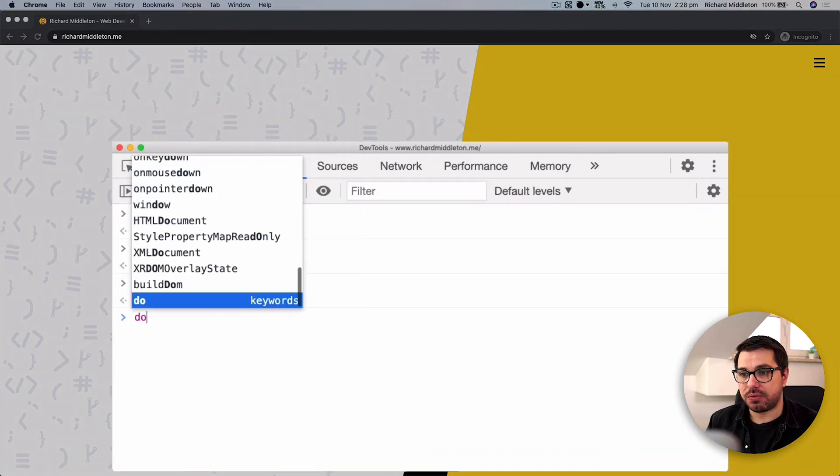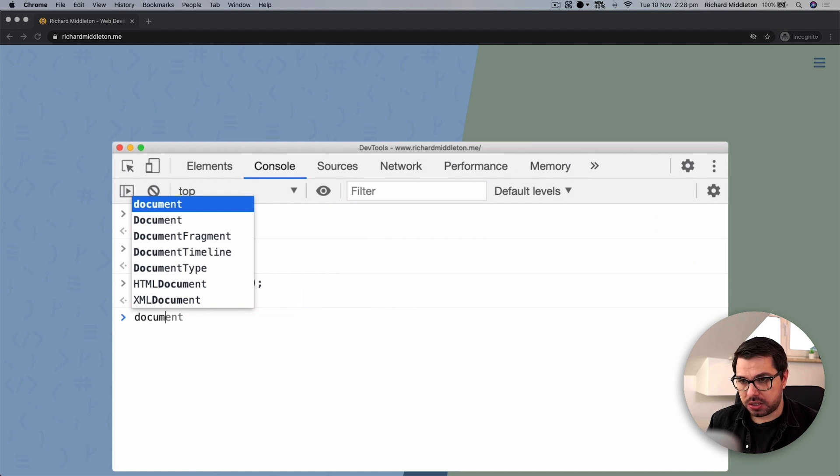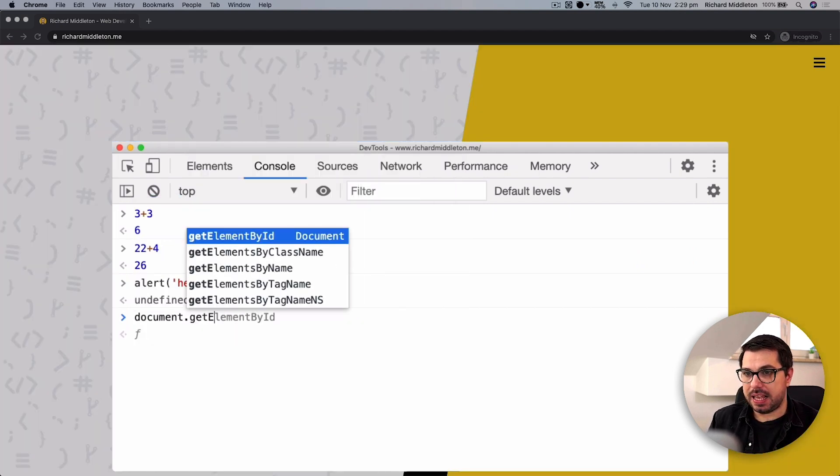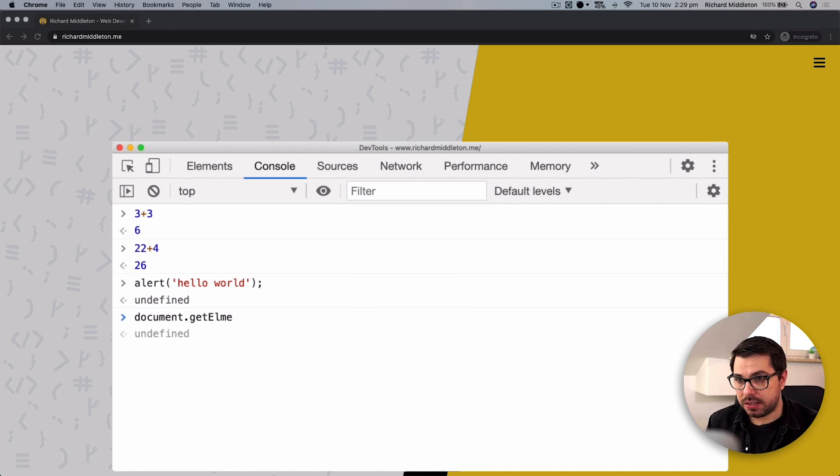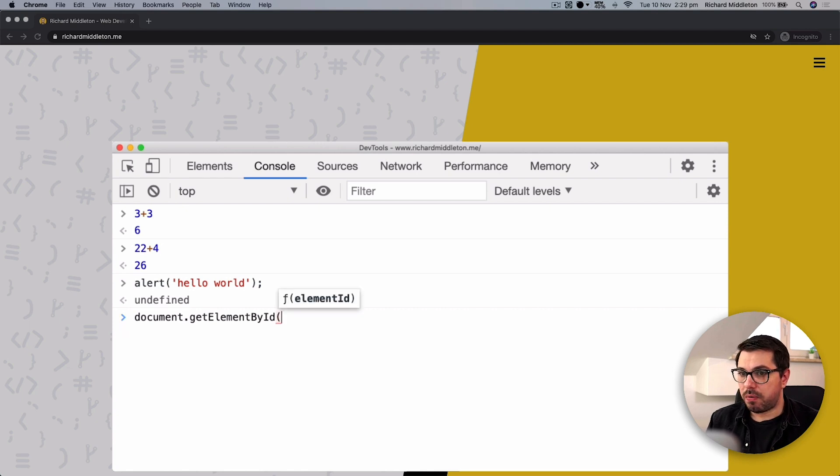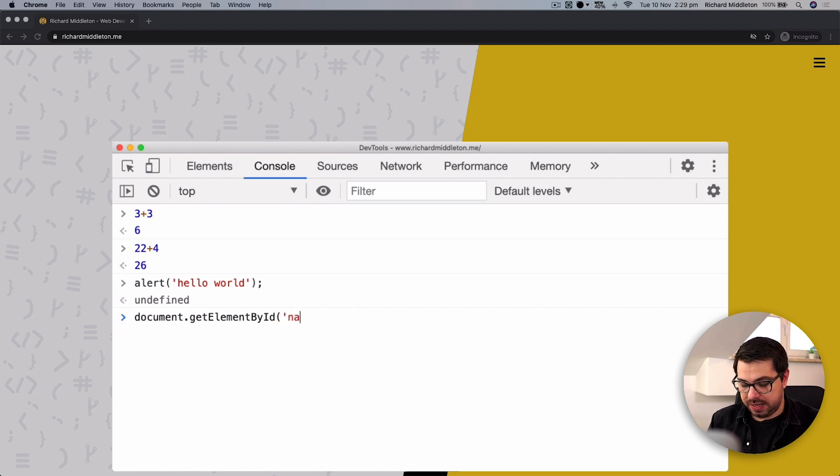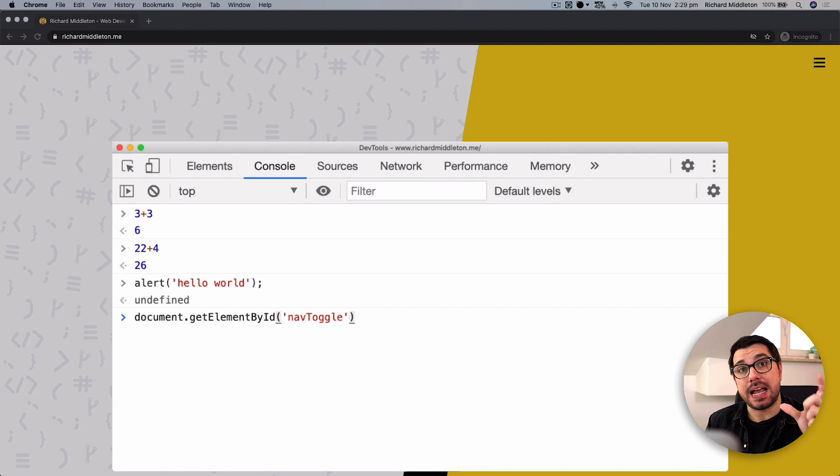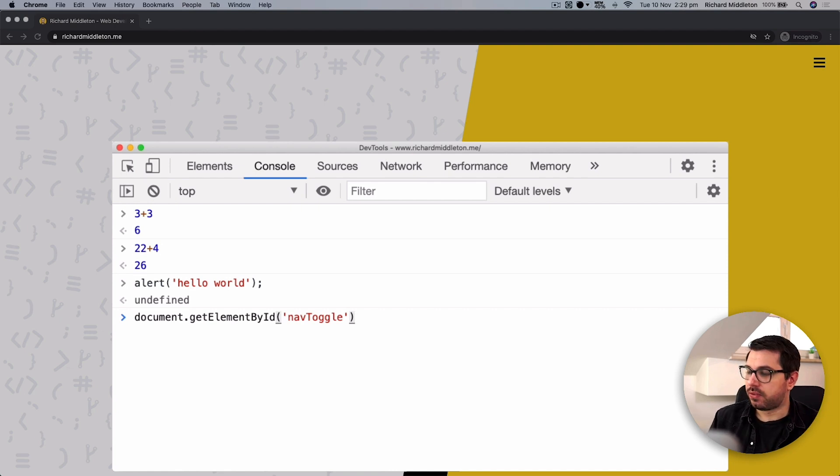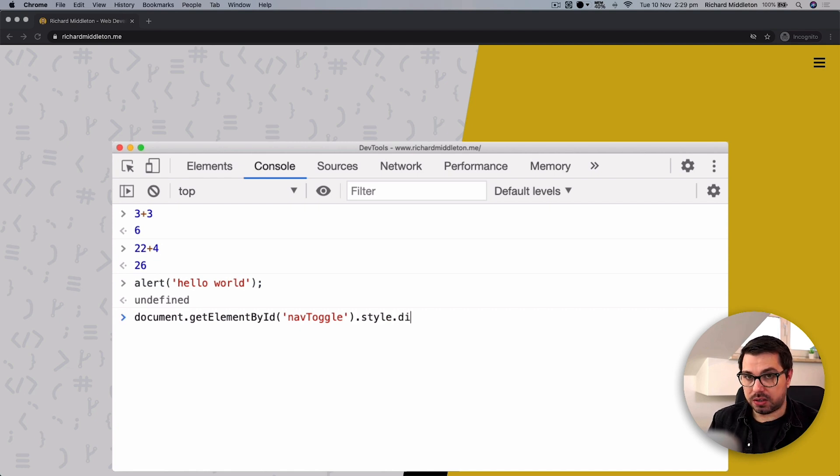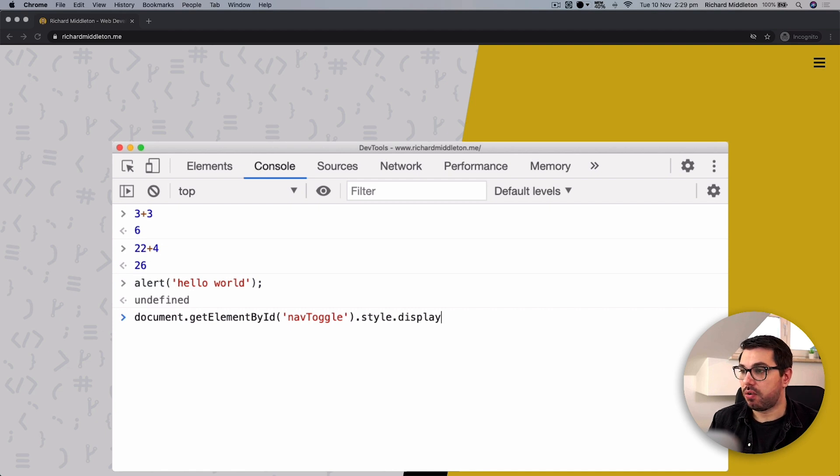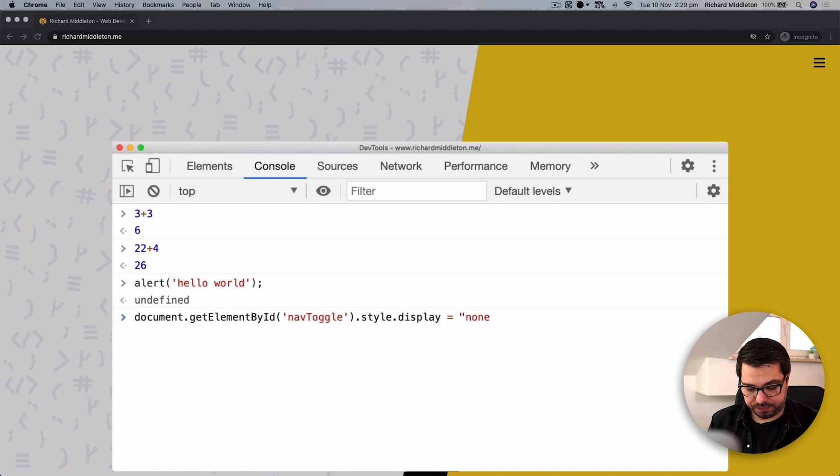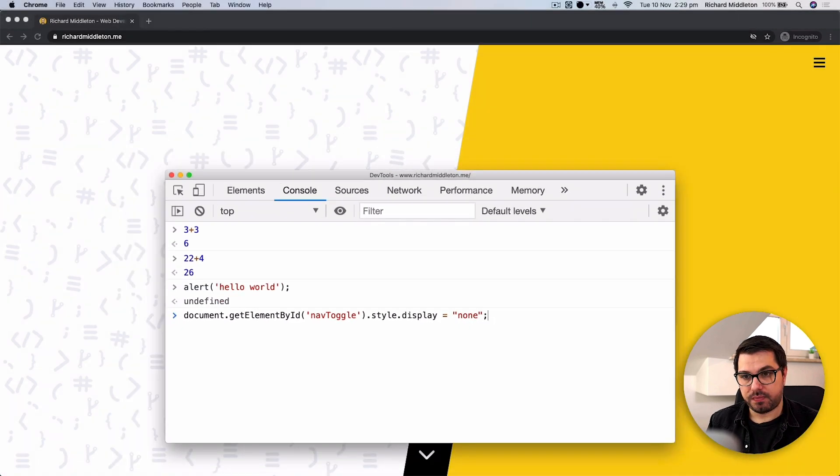How we do that is we say document.getElementById, parentheses, nav toggle, and that's because that hamburger menu has an ID of nav toggle. We gave it that in the HTML. Then we can say .style, so we're adjusting the style of this, .display, so we're adjusting the display value of the style. We'll set it equal to none in quotes, and there you go, it's disappeared.